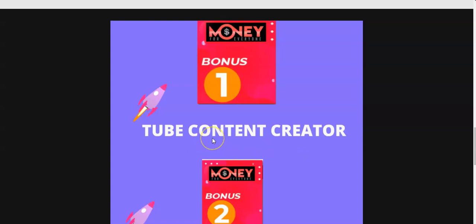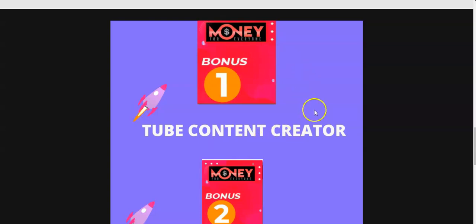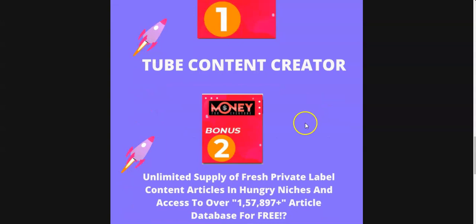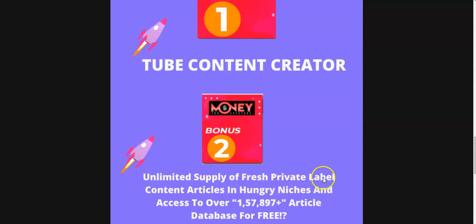You can use this content to publish your Kindle ebooks and you can use this along with this Money For Everyone. Bonus number two is I'm gonna give you access to this unlimited supply of fresh private label content articles. You're gonna get hundreds of thousands of articles that you can use for your Kindle publishing books.